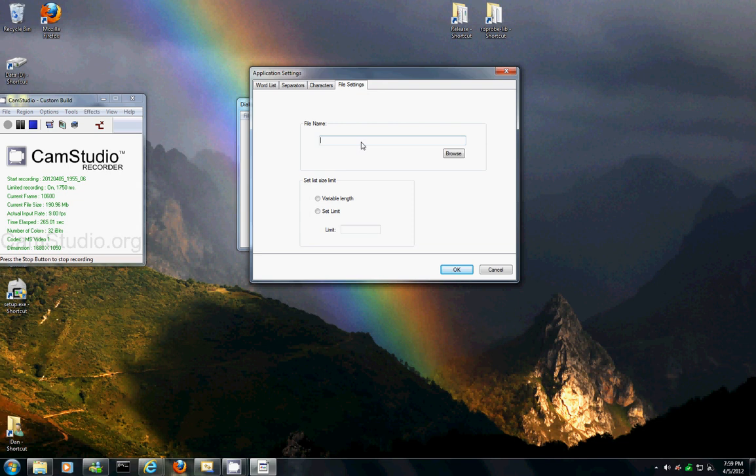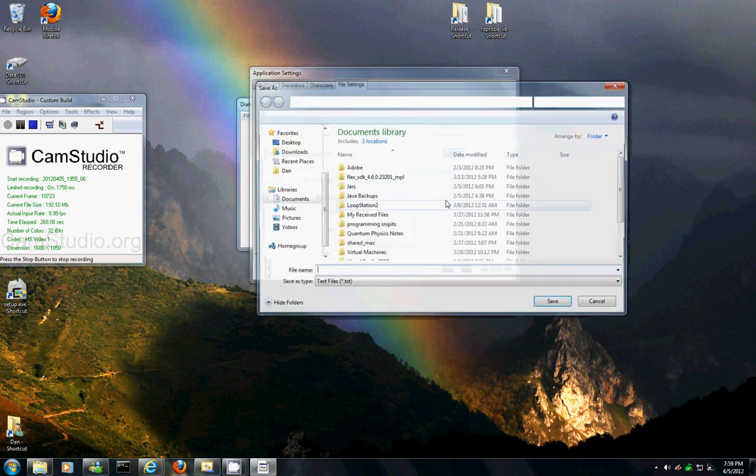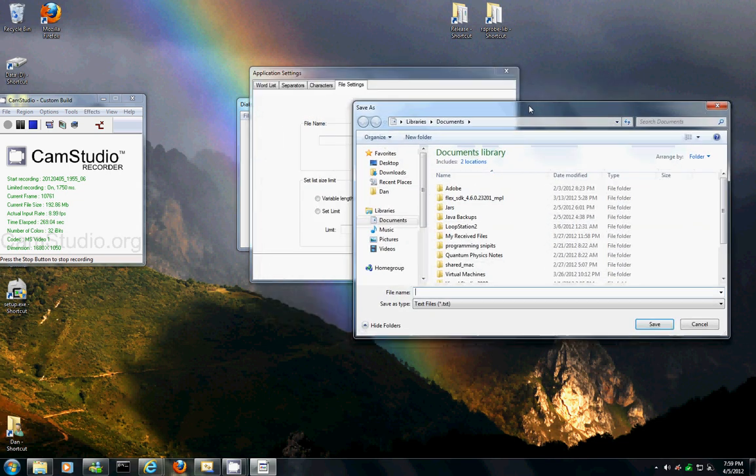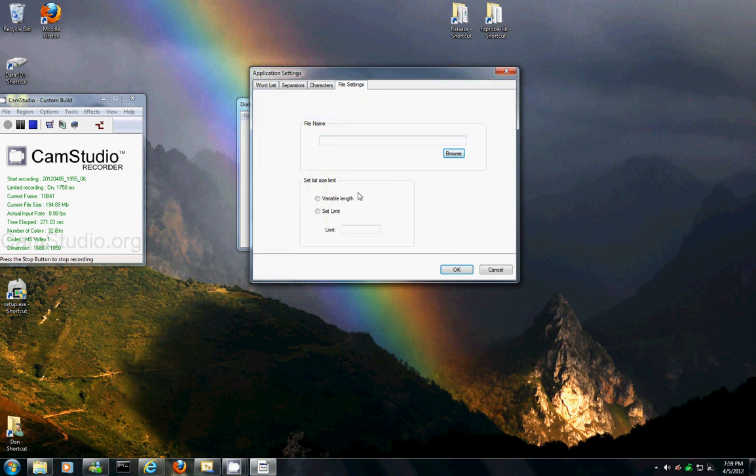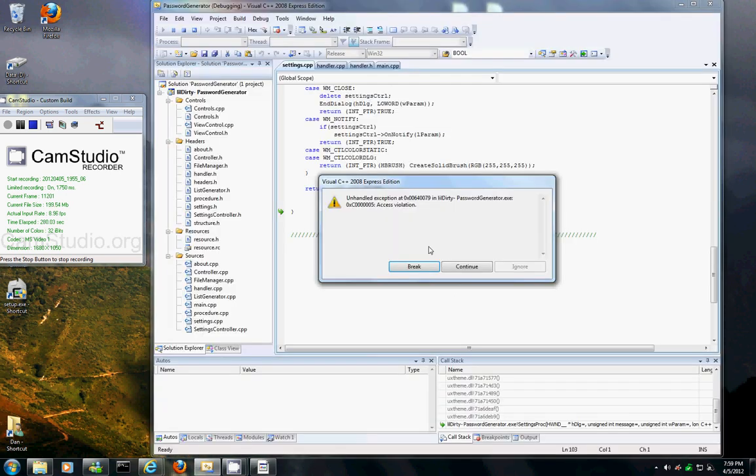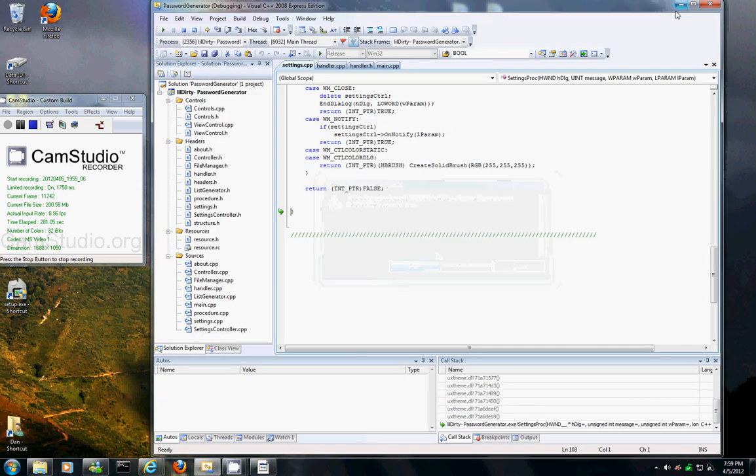we specify what to save the file as. And we can set a limit for the list size or we can actually just go with the variable list size. And that's basically it.